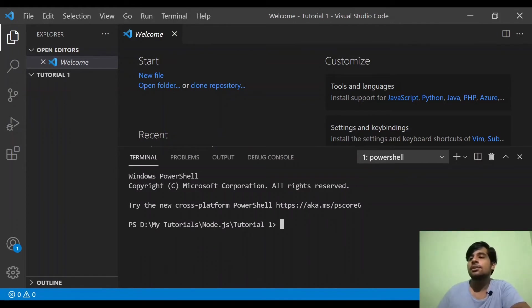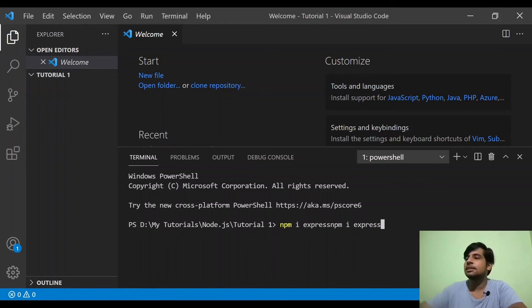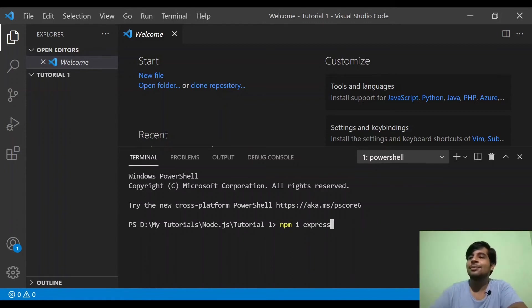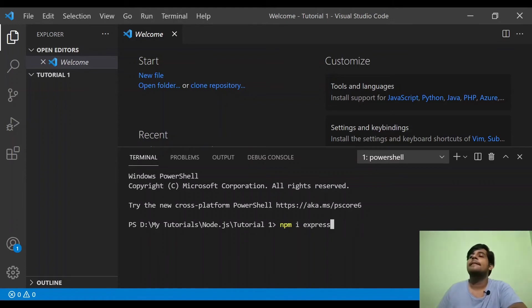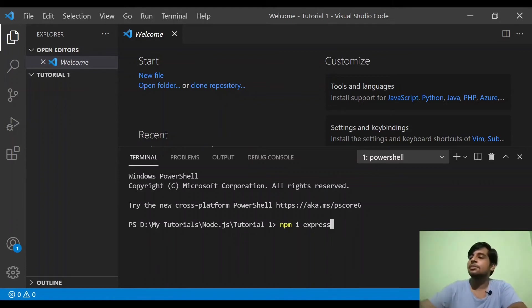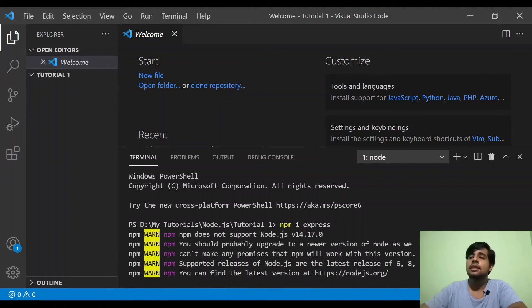I will paste it. I will double tap it and right-click to paste. I will install it — I will click on the NPM Espresso install command.